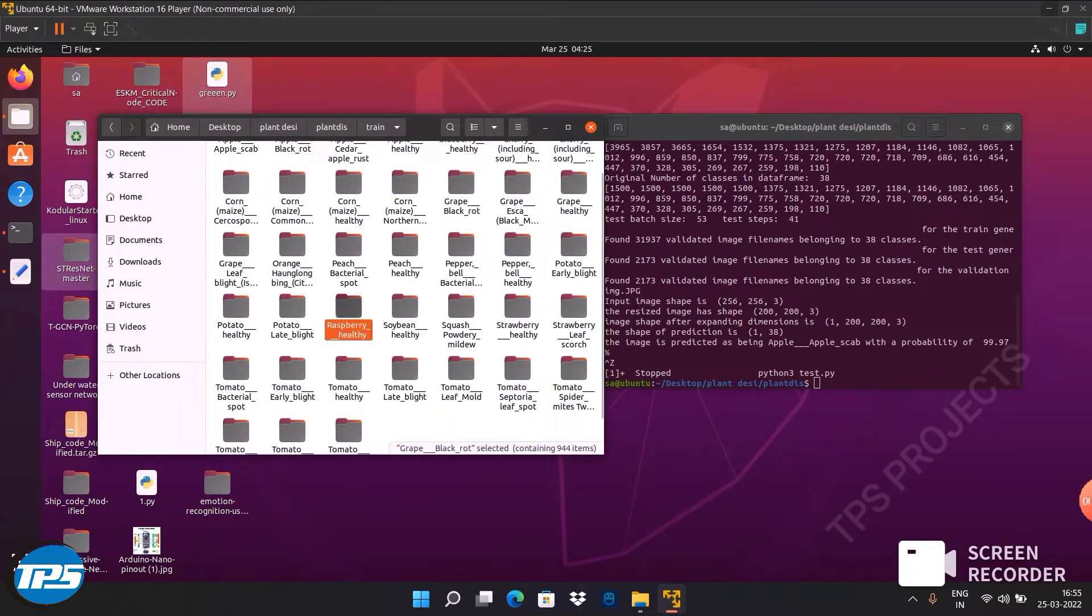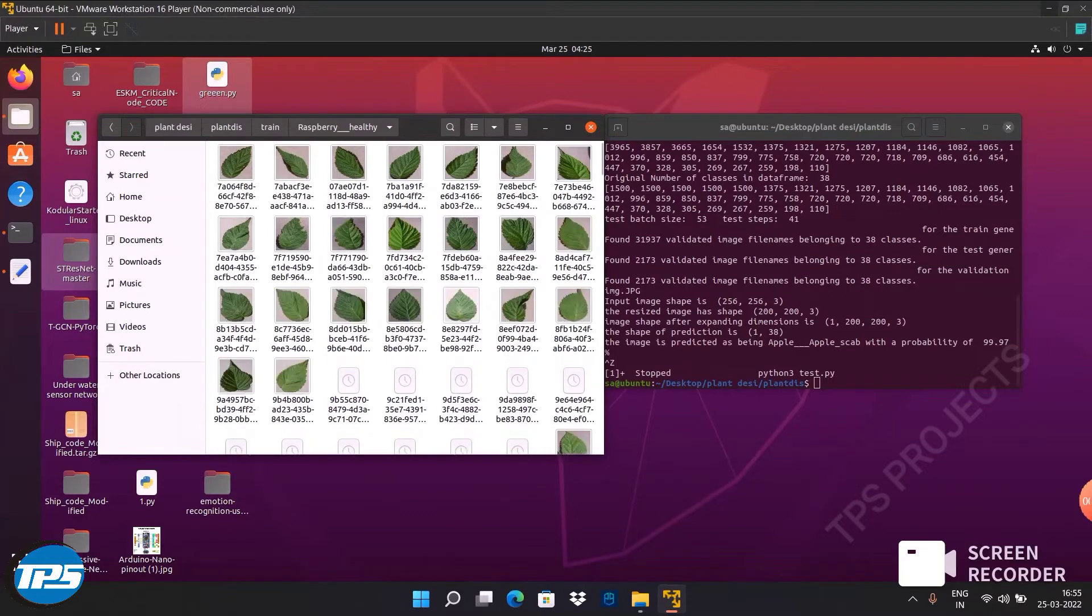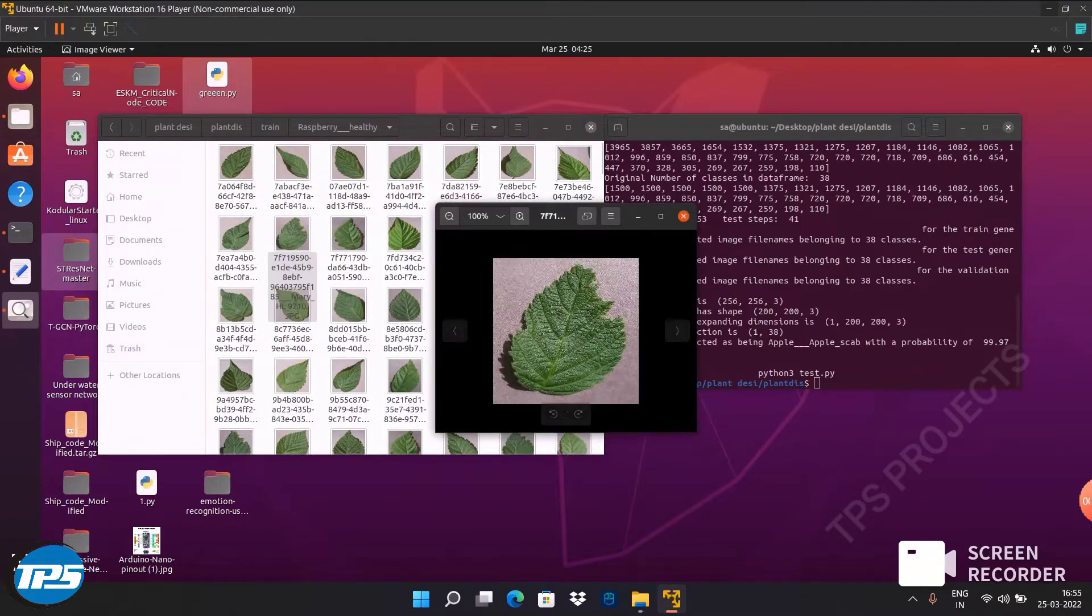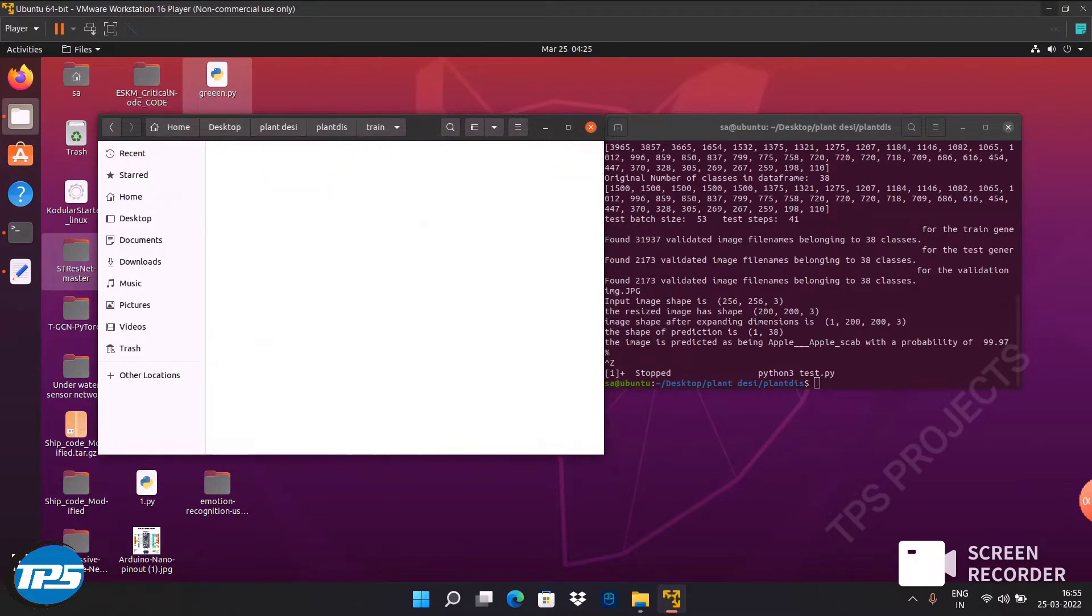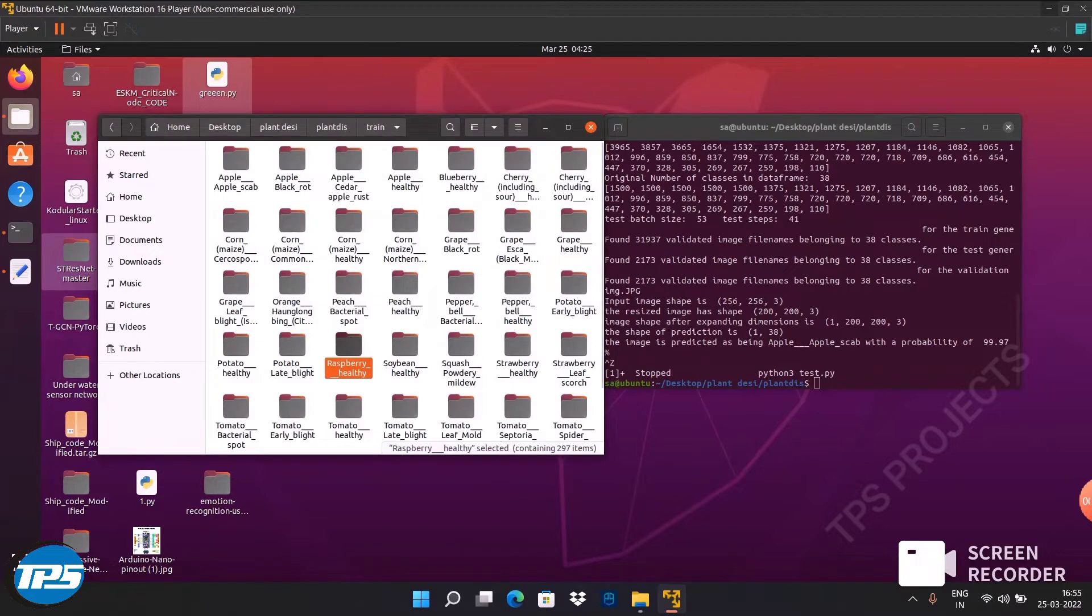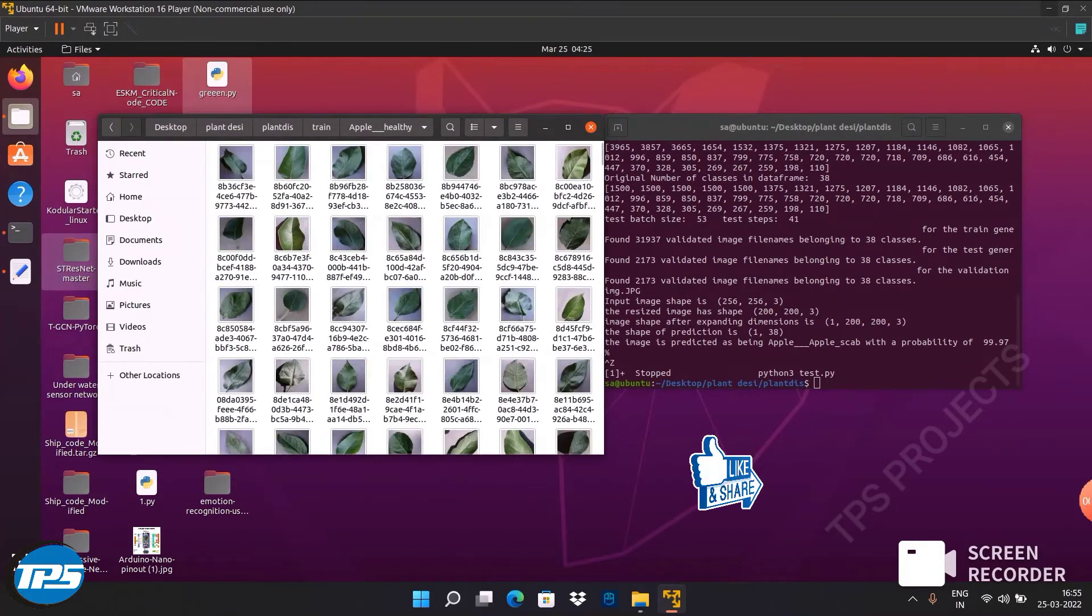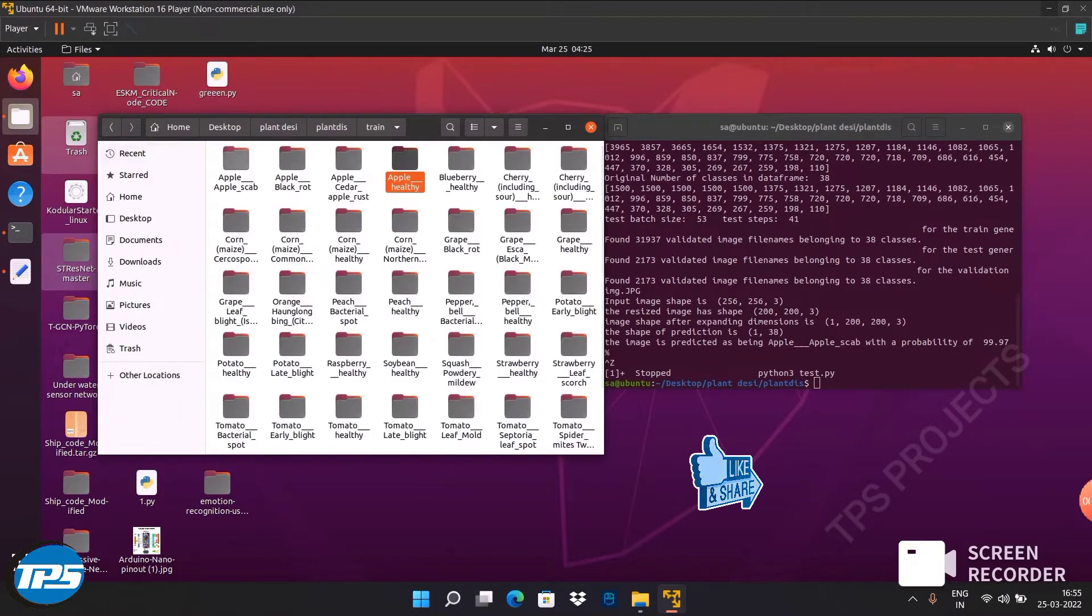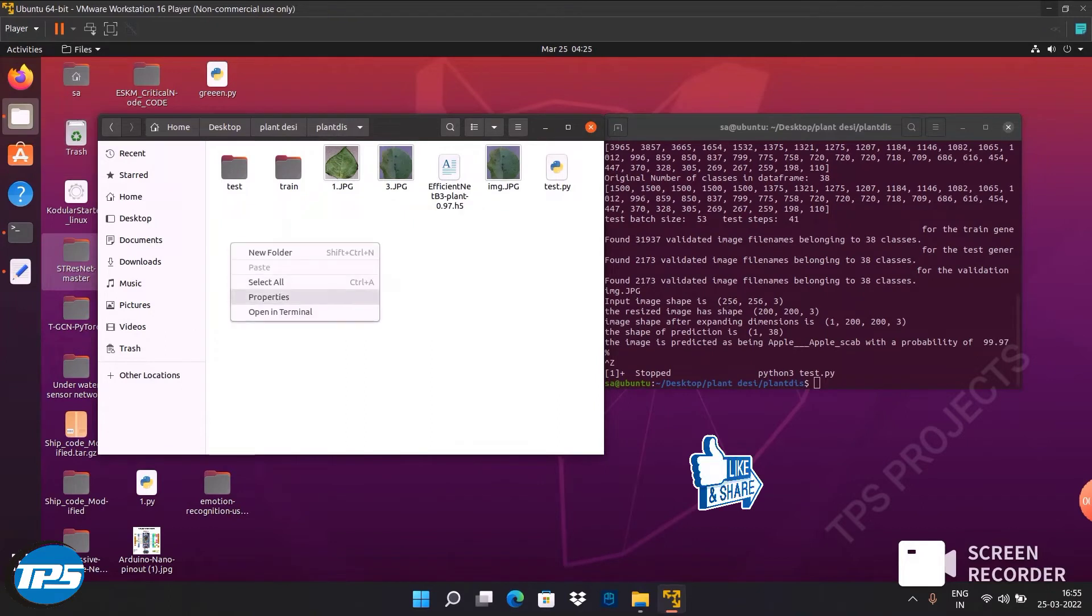You can see the healthy images - this is raspberry healthy image dataset and apple healthy image dataset. Now we can see how our model predicts these diseases. Now we can run the code.